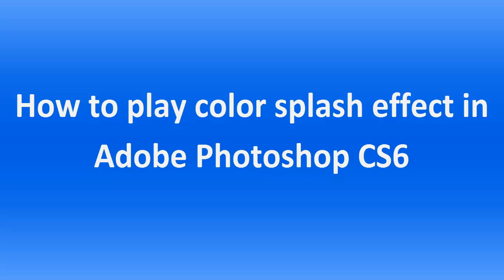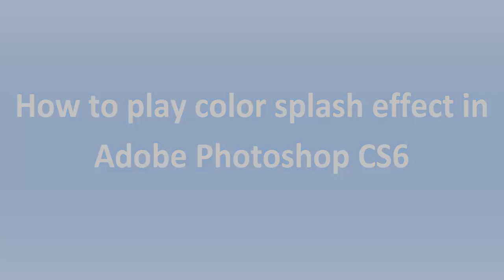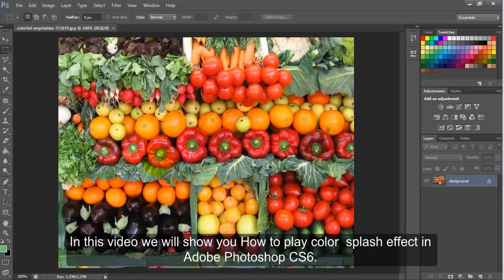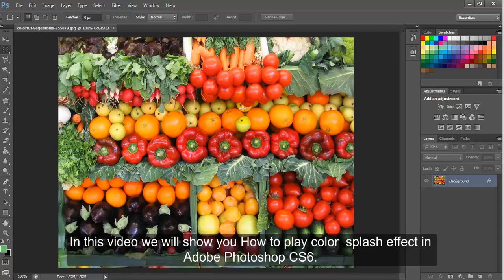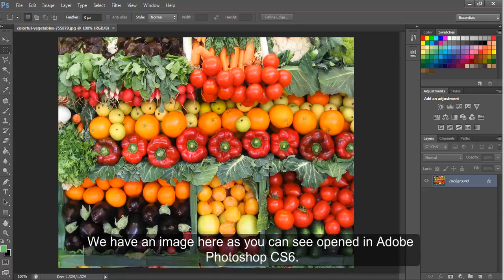How to apply Color Splash Effect in Adobe Photoshop CS6. In this video, we'll show you how to apply Color Splash Effect in Adobe Photoshop CS6. We have an image here, as you can see, opened in Adobe Photoshop CS6.